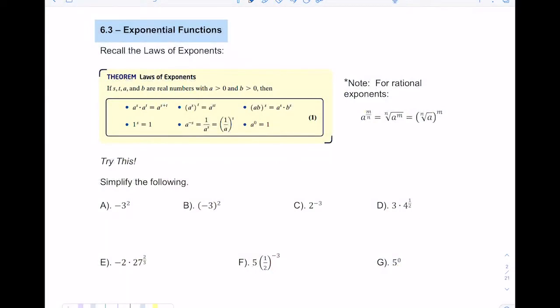Hi everyone. In today's video, section 6.3, we're going to look at exponential functions. And before we do that, I want you to recall the laws of exponents.